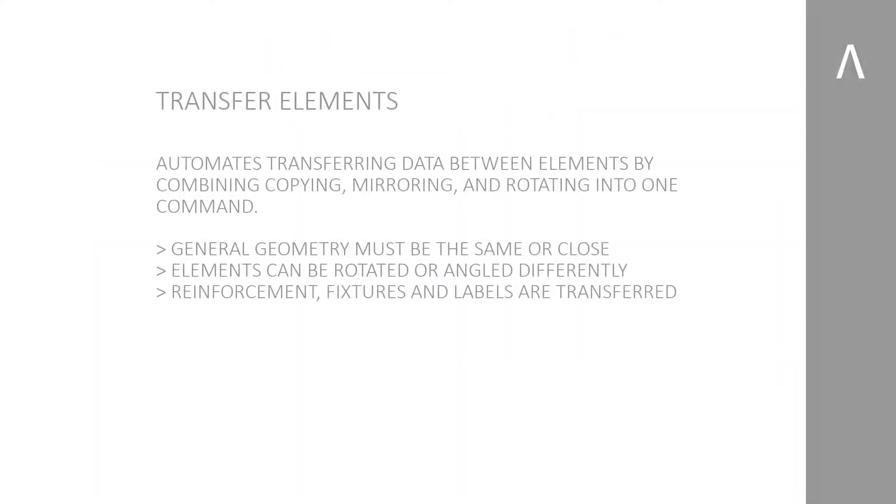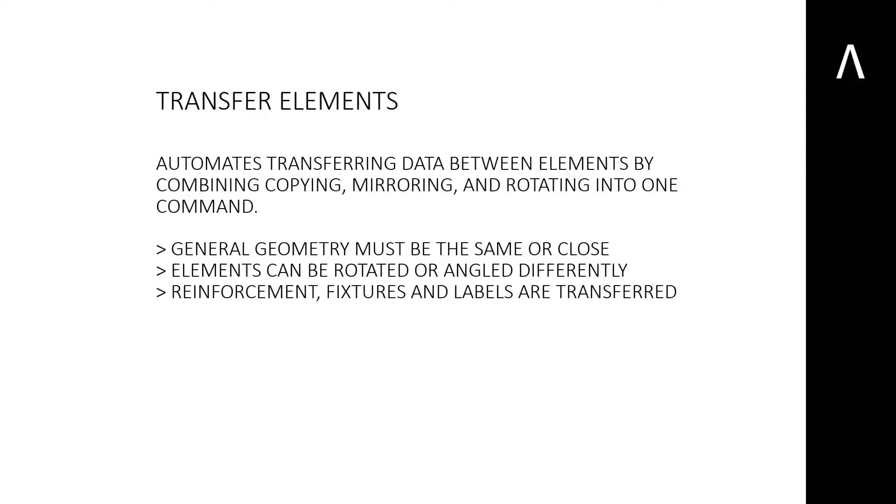The Transfer Elements command allows you to copy data from one precast element to another. It combines several steps such as copying, mirroring, and rotating to quickly detail multiple elements.